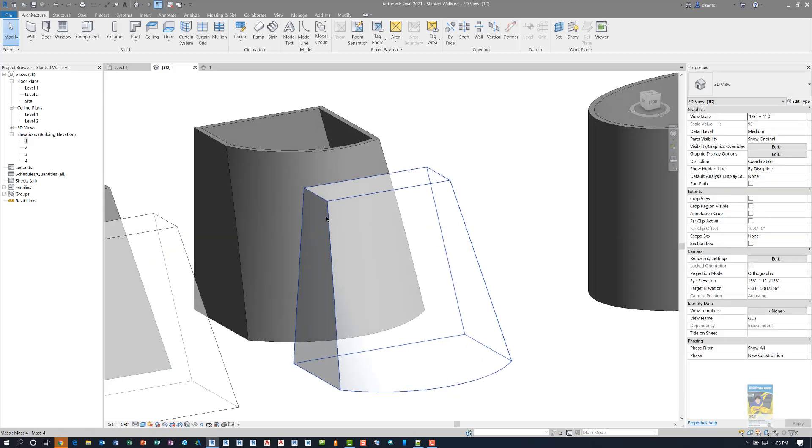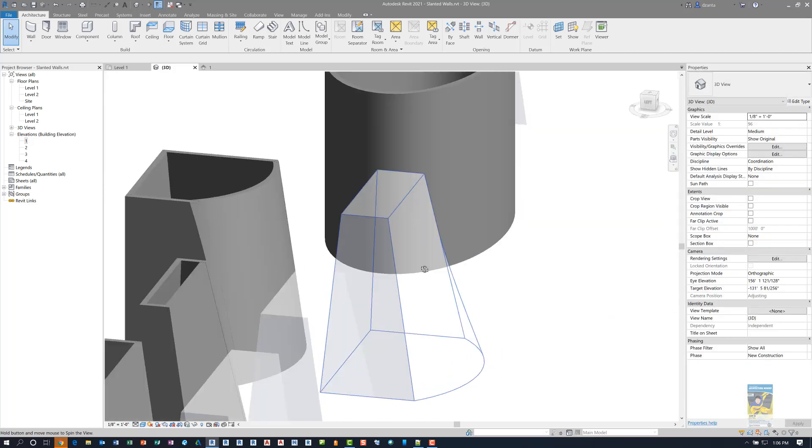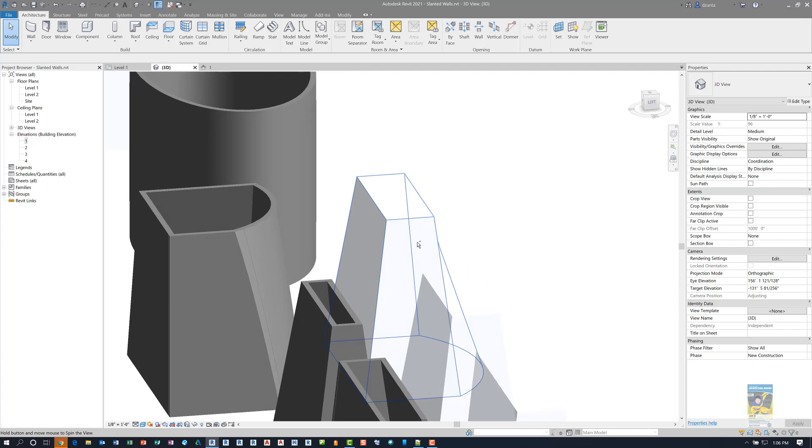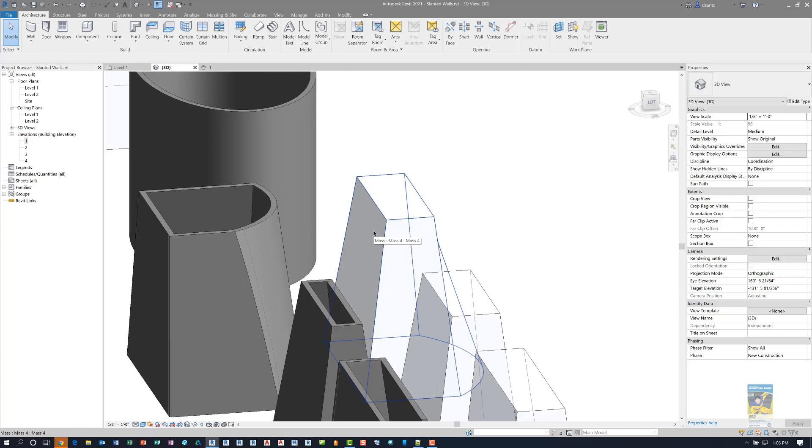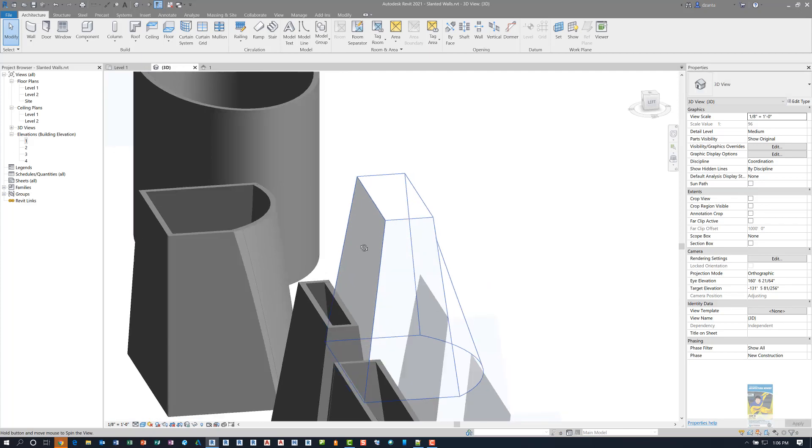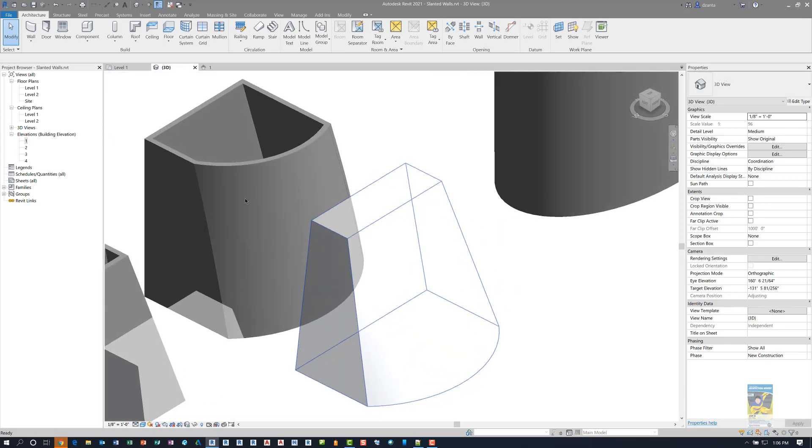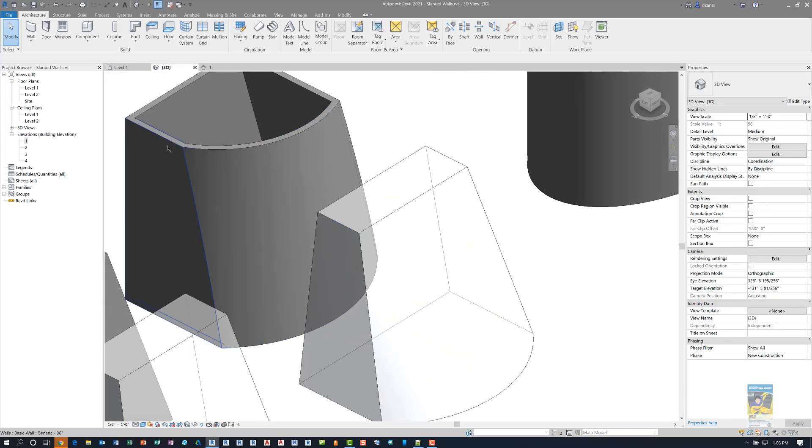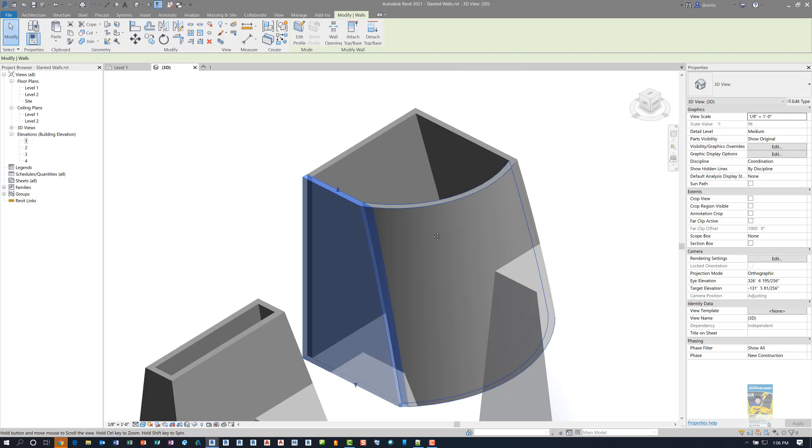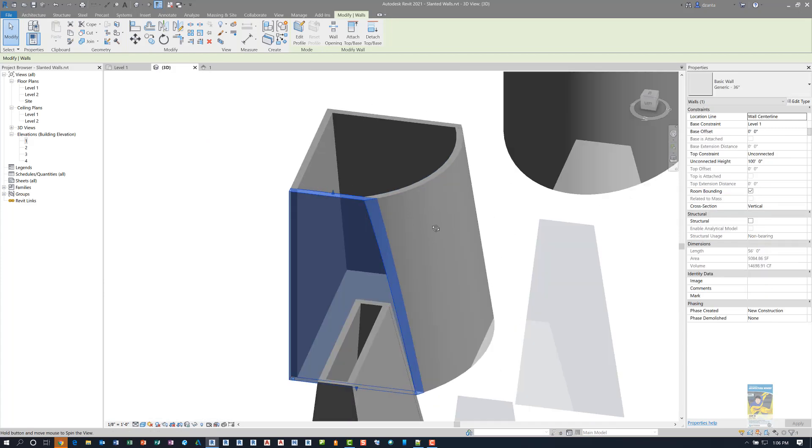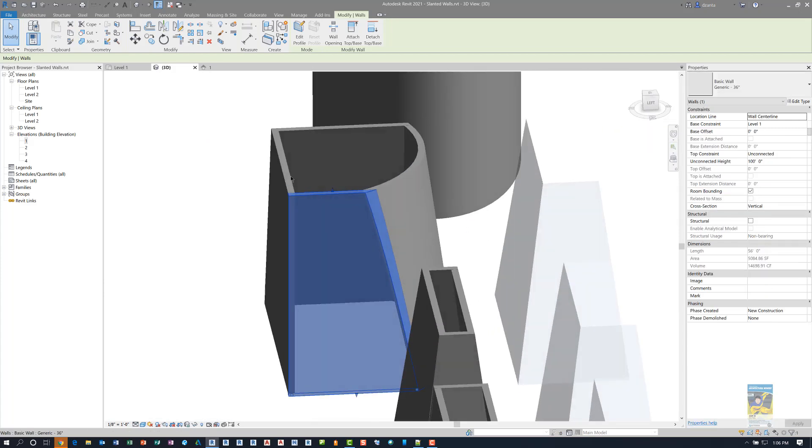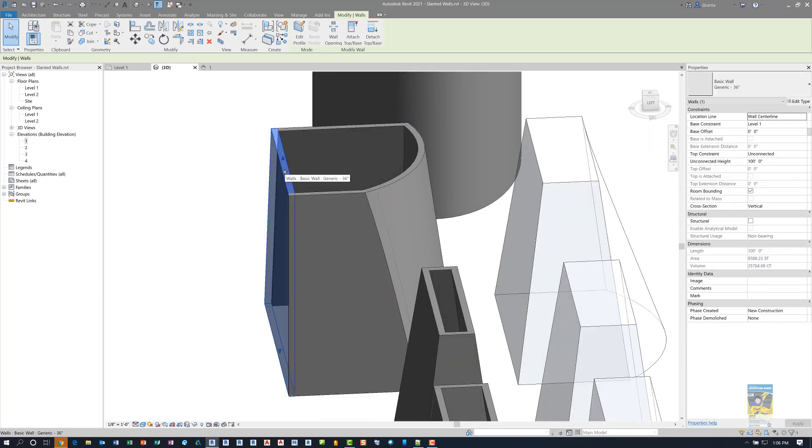This face is vertical and that face over there is also slanted. So this particular face for this wall is vertical. This one is not slanted as it stands. It's vertical.